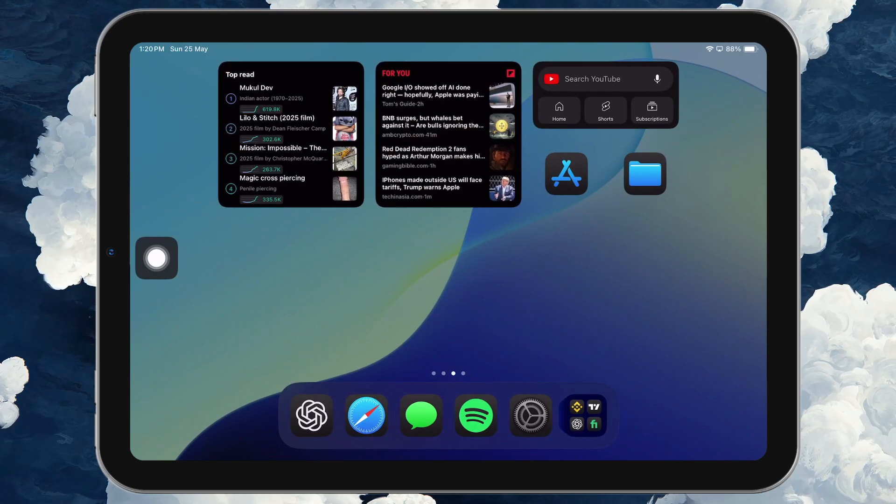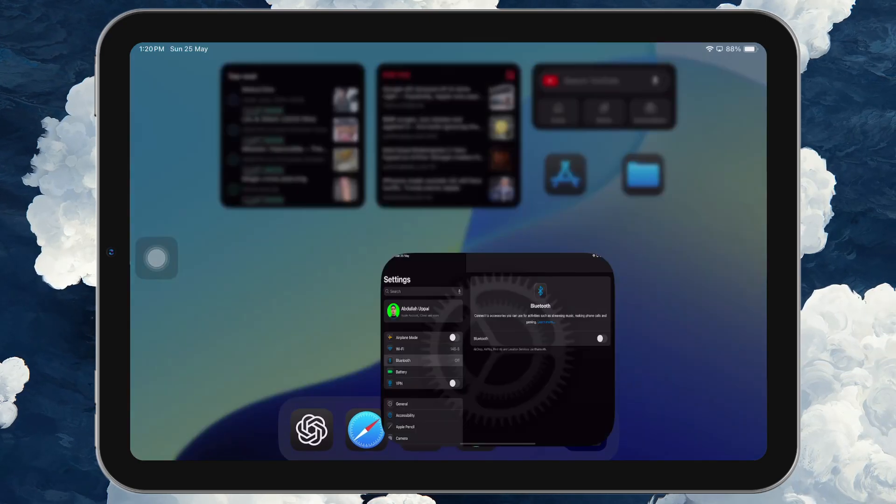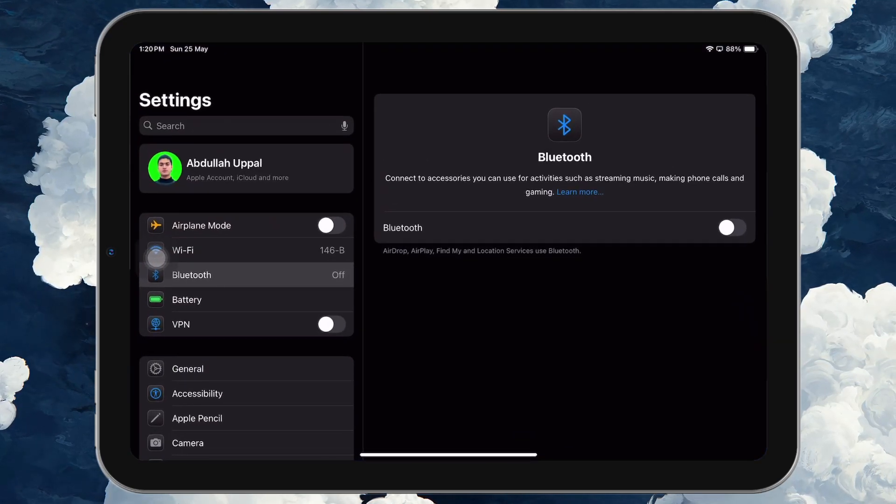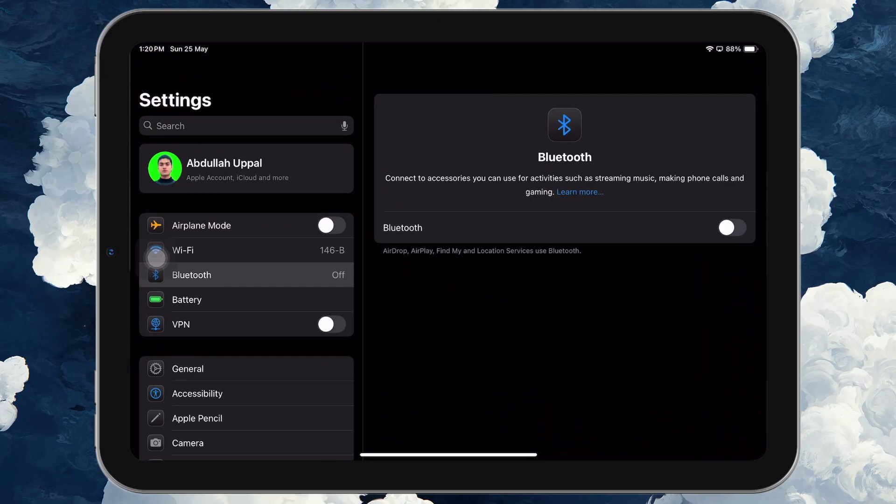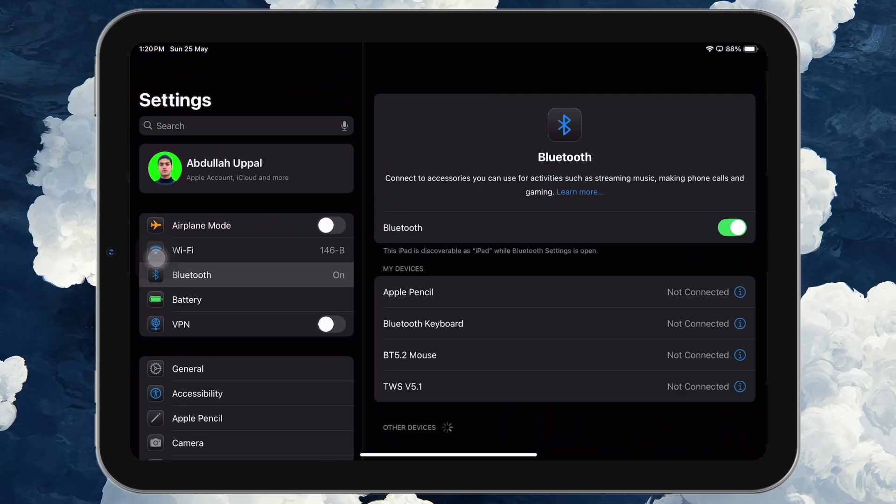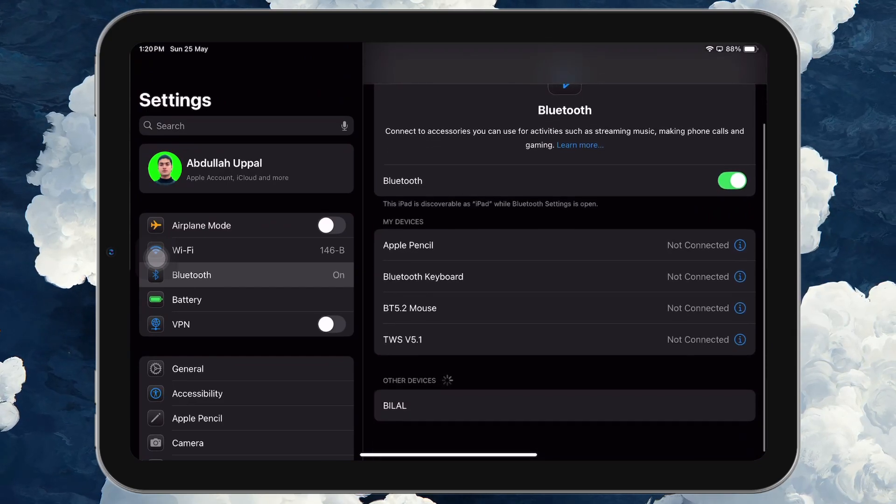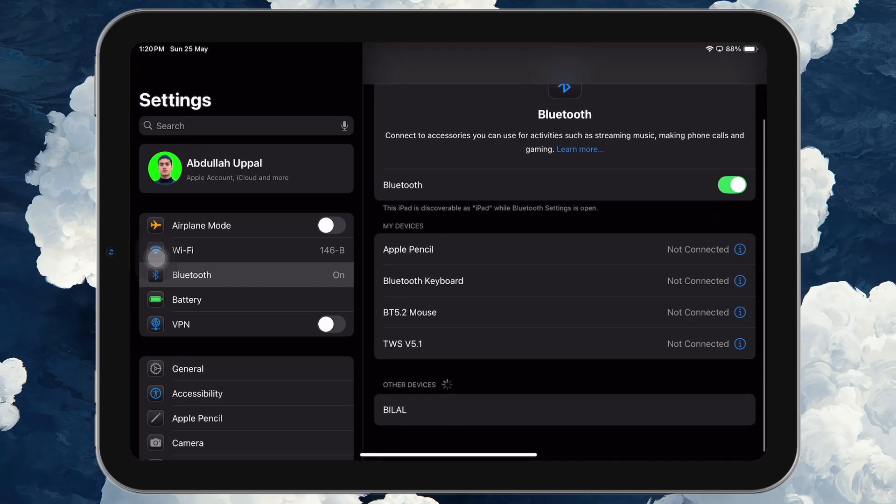Start by opening the Settings app on your iPad. Tap on Bluetooth and make sure it's turned on. Your iPad will begin scanning for nearby discoverable devices.